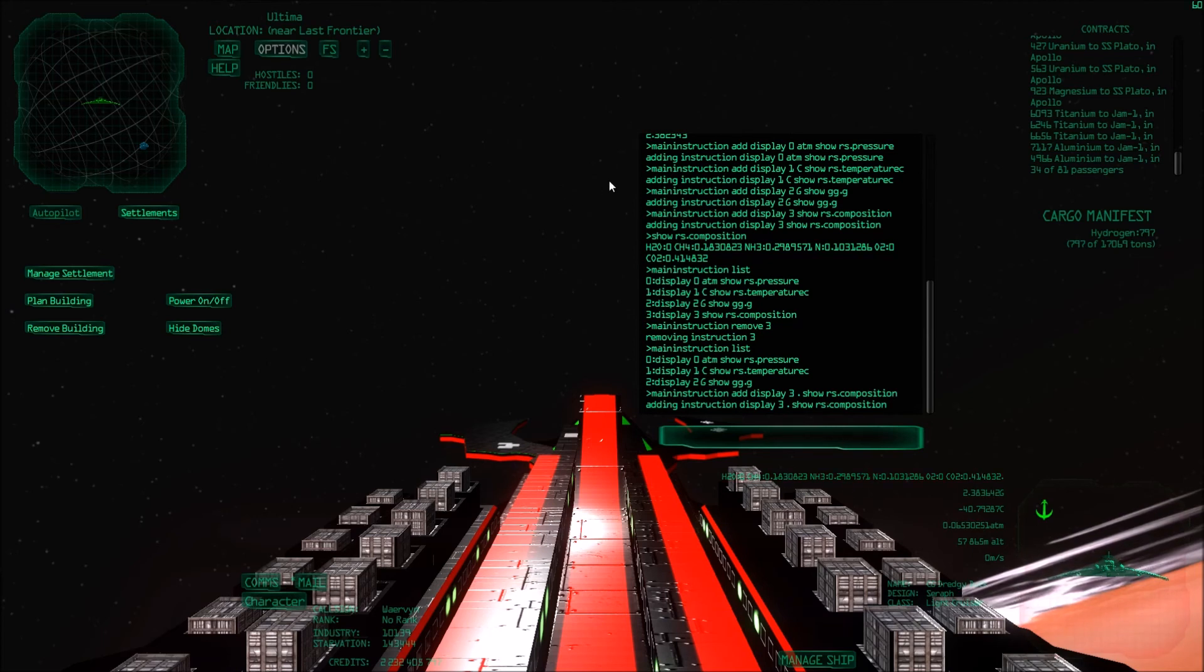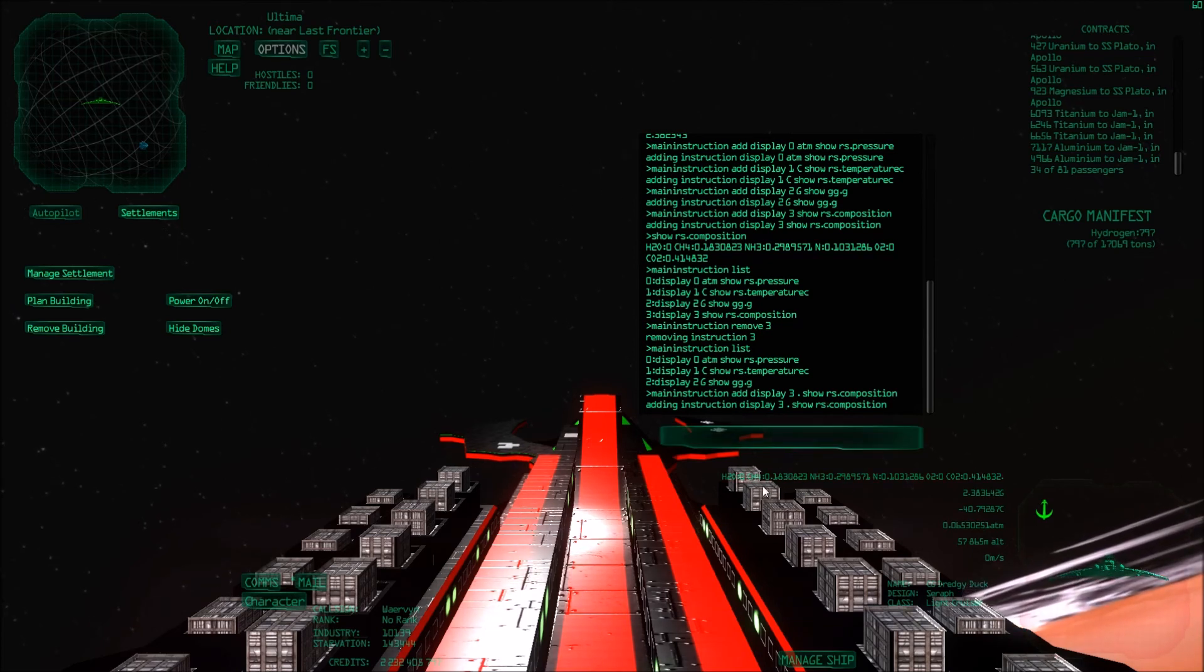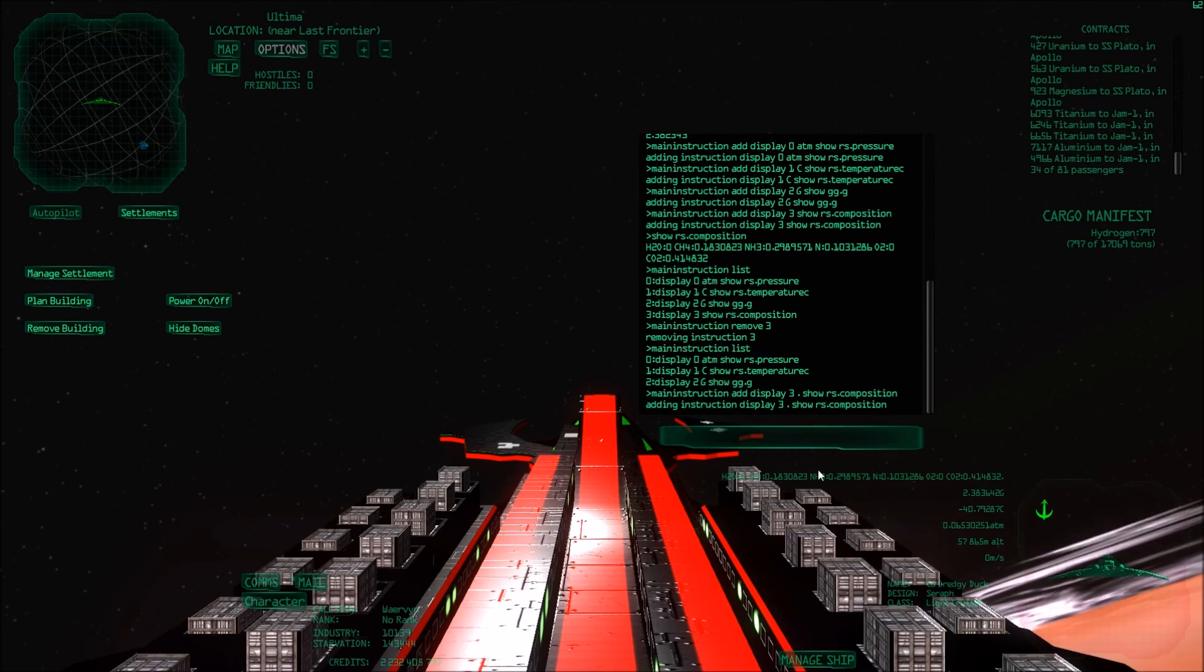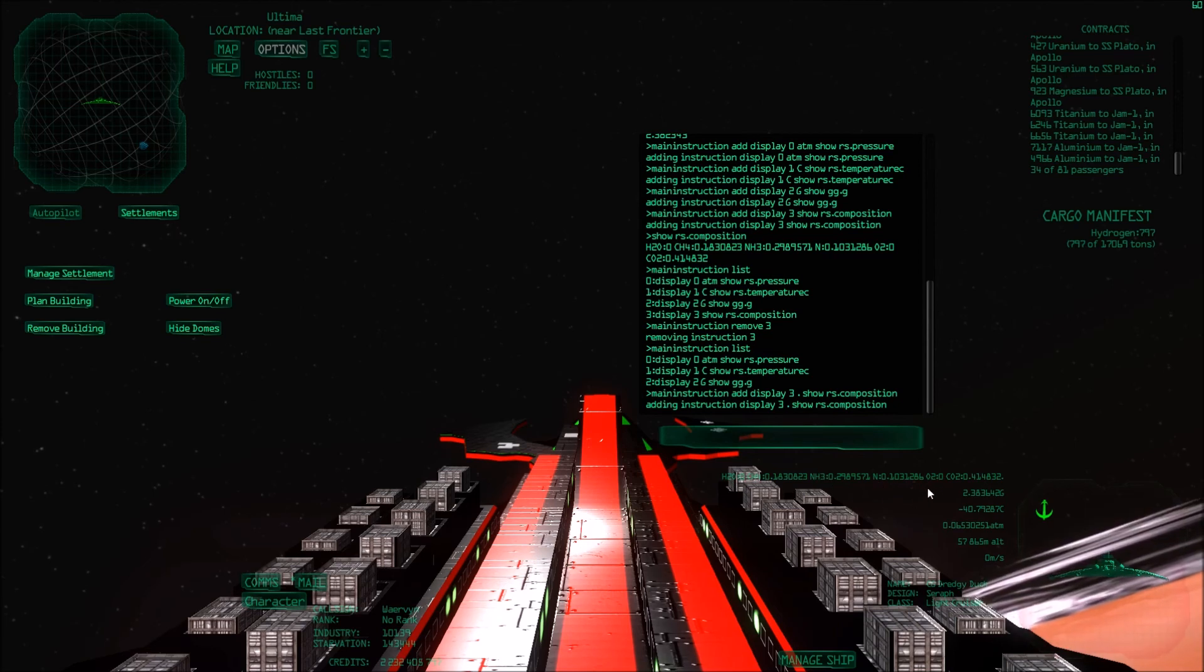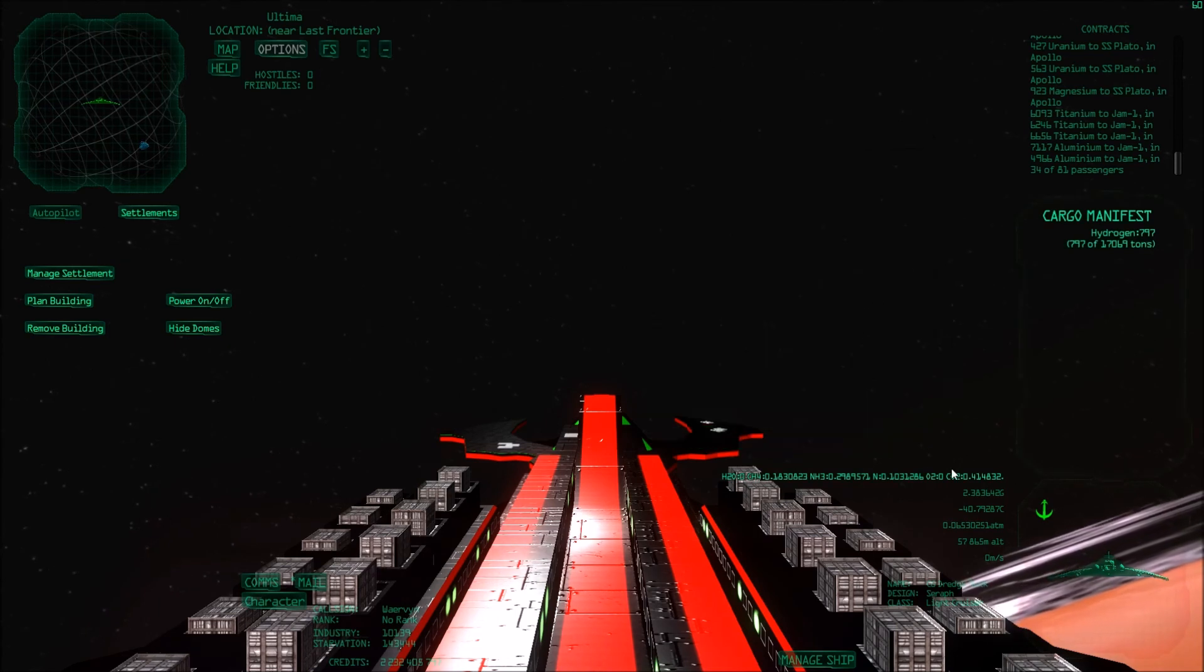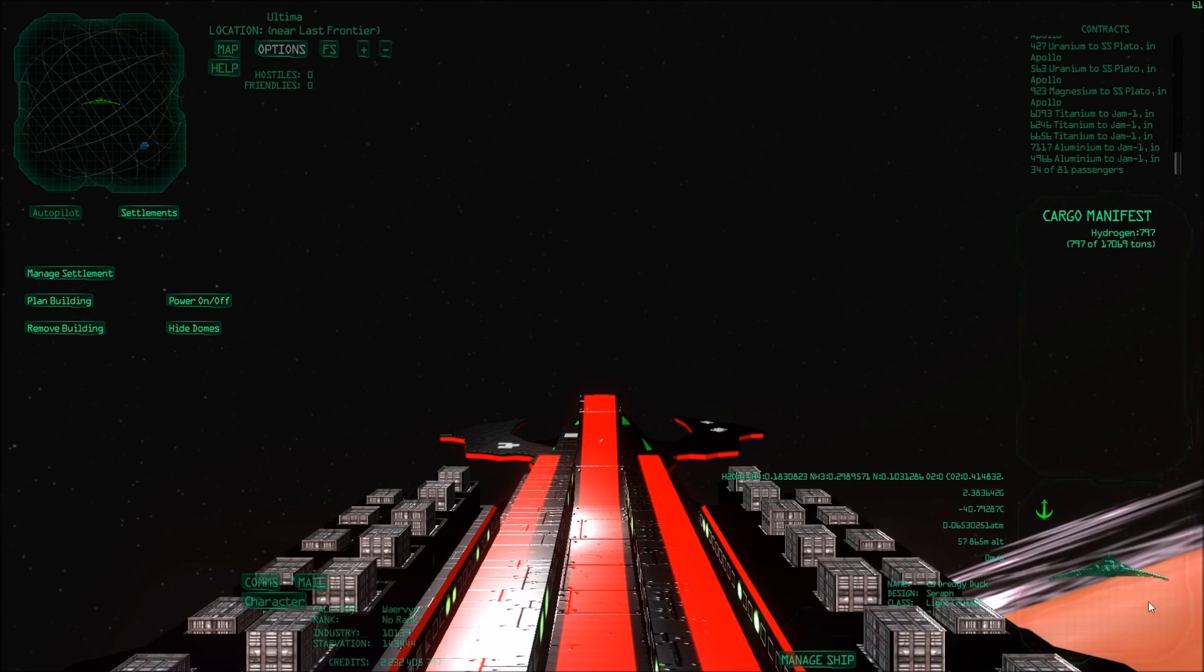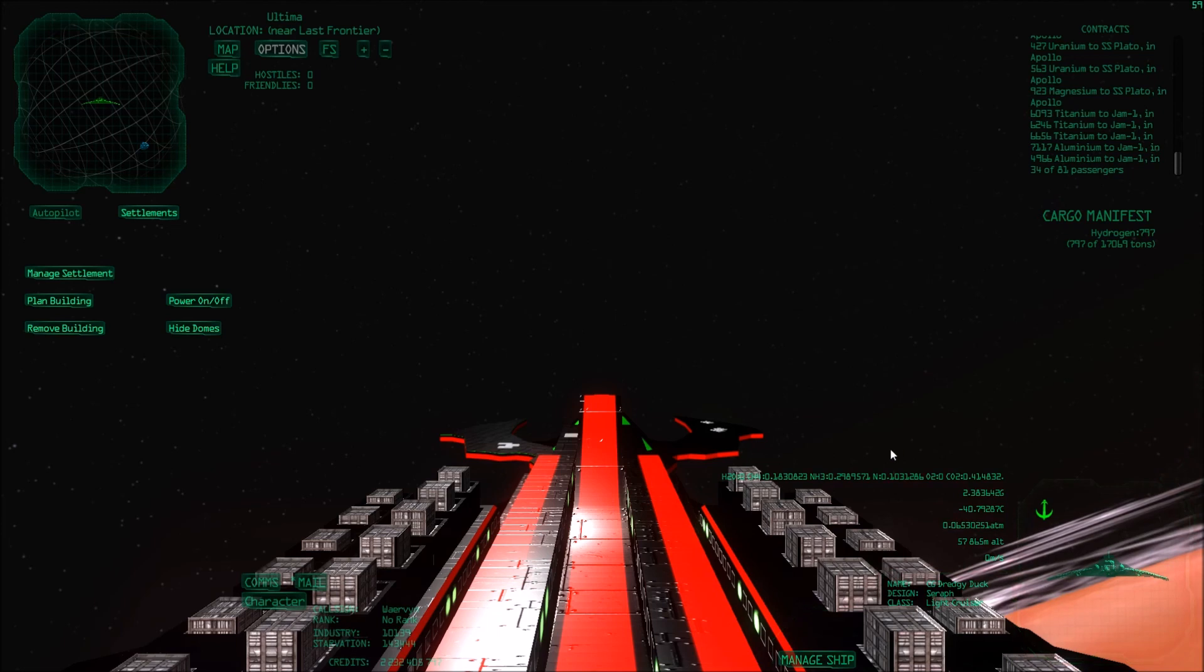But now for every planet I visit, I get how much water it has in the atmosphere, how much ammonia, how much nitrogen and all that kind of stuff. So this will basically give you an immediate summary of planets you visit except for the mineral composition because you would need to take a soil sample from that.